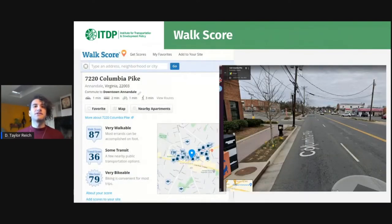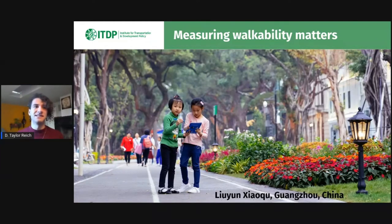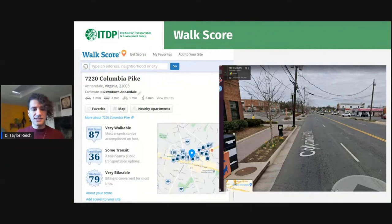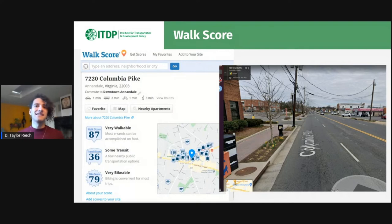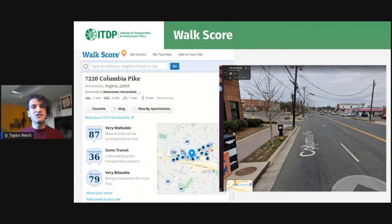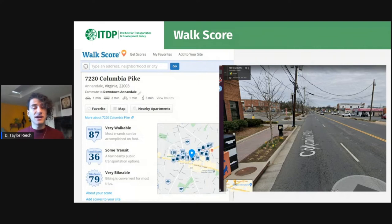So, Walkscore — and then I'll get around to talking about the Pedestrians First project that ITDP itself has published. Walkscore is a proprietary algorithm that measures walkability anywhere in the USA. You can see that this address at Columbia Pike in Northern Virginia scores a very high Walkscore of 87 because it's close to a lot of destinations. But Walkscore doesn't take into account the width of the road or the speed of the cars. Columbia Pike is actually very dangerous and uncomfortable to walk on. Because this algorithm only thinks about destinations and not about the journey, this place gets a high Walkscore. So if you use Walkscore in urban planning, you might end up incentivizing the creation of more places like this, getting misleading results.